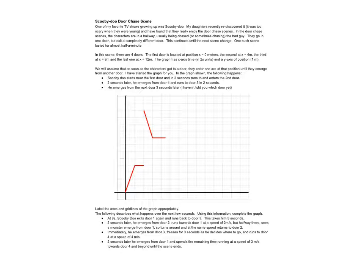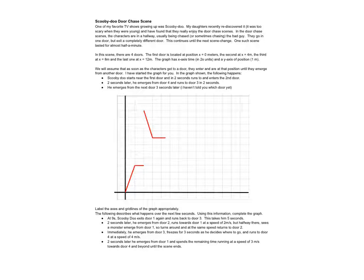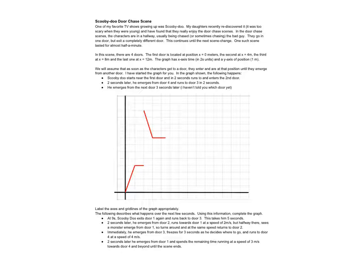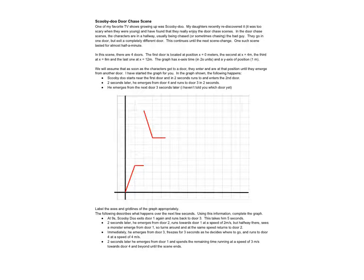All right, here we go with the last of the four graphs on the motion graphs practice. This is another one that's been started for us and we're going to try to finish it up with the details we've been given.